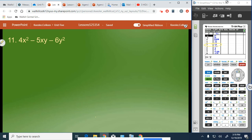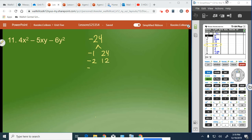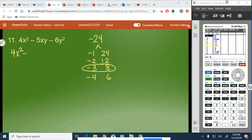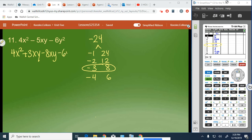So you're back for number 11. This one looks a little harder because it's 4x squared minus 5xy minus 6y squared, but it's the same process. We start with 4 times negative 6, which is negative 24, and find the factors of negative 24 that have a sum of negative 5. Options are: negative 1 and 24, negative 2 and 12, negative 3 and 8, and negative 4 and 6. Negative 3 plus 8 is positive 5, so if we use 3 and negative 8, we get negative 5. We replace and write: 4x squared plus 3xy minus 8xy minus 6y squared.